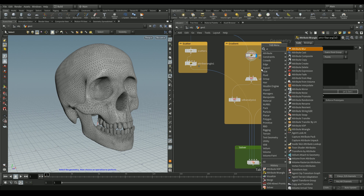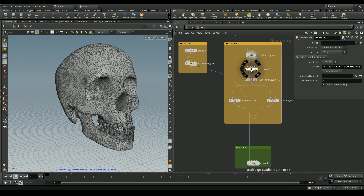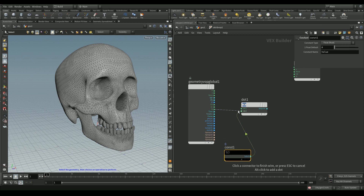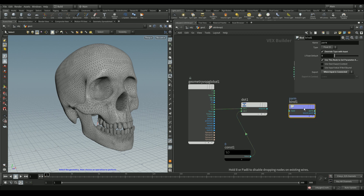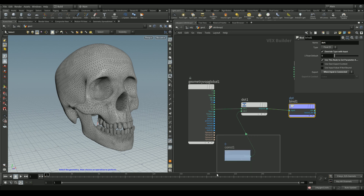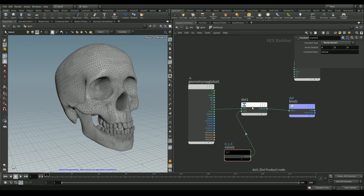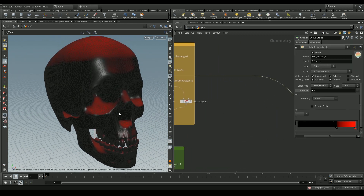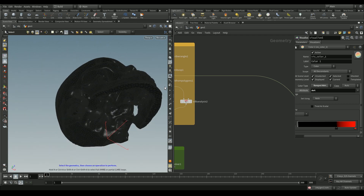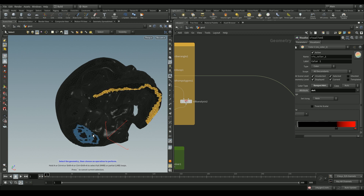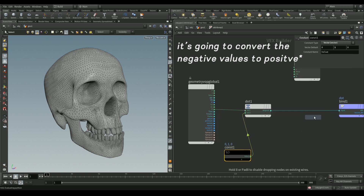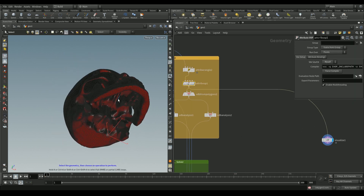To apply this, add an attribute wrangle and inside add a dot product node. Connect the normals and a constant vector into the dot, export the result to a bind named `dot`, set the constant to vector type with Y equal to 1. Visualizing this shows red on flat areas like the top of the skull and eye sockets — those areas will be masked. Since we also want drips on the jawline to slow down, add an absolute node inside the attribute wrangle to handle that.